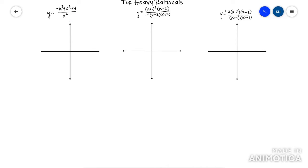Everything else is kind of still the same in terms of finding vertical asymptotes, finding x-intercepts, y-intercepts, and holes — that's all the same. So hopefully you'll be able to do most of it; it's just the slant that'll kind of throw you a problem. So let's go ahead and get started.